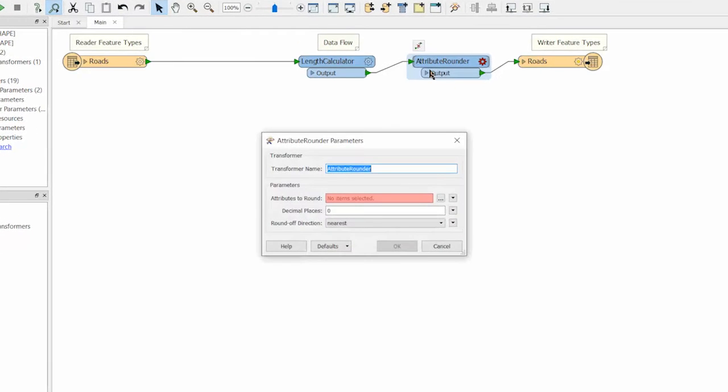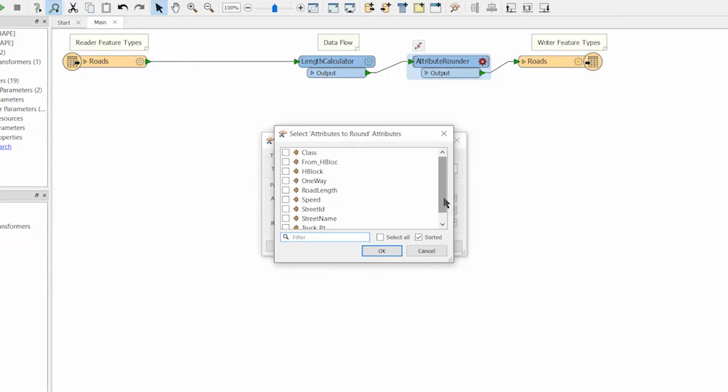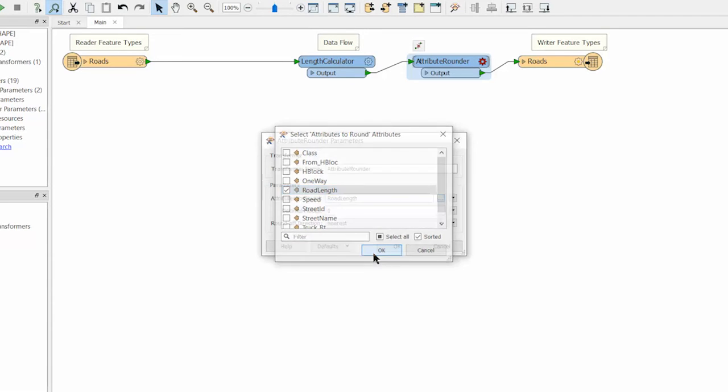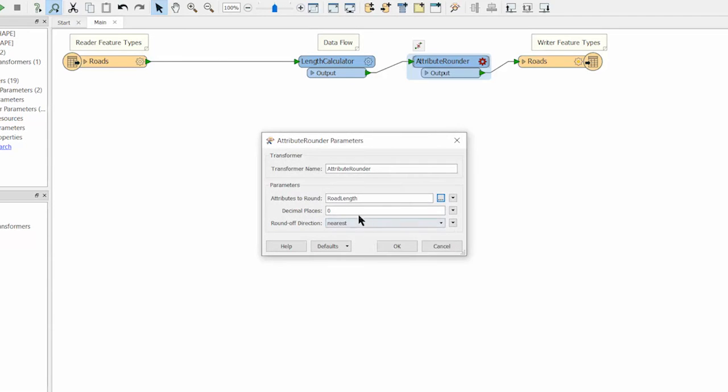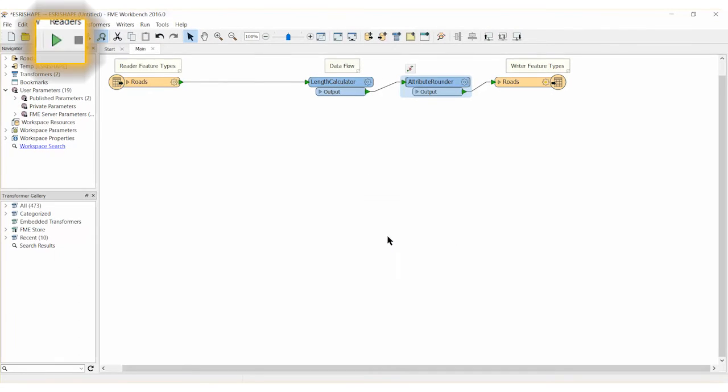Open the parameters of the attribute rounder and select road length from the dropdown list. Set the decimal places to 3. Go ahead and run the workspace.